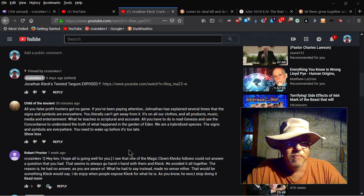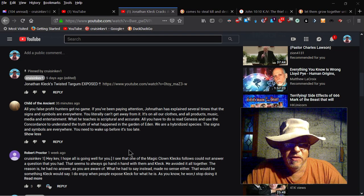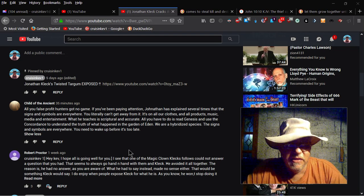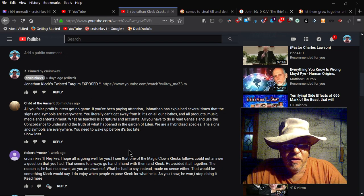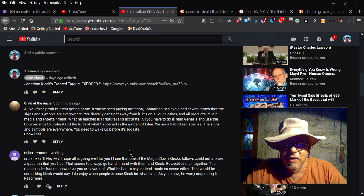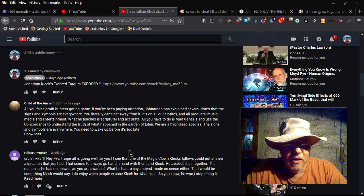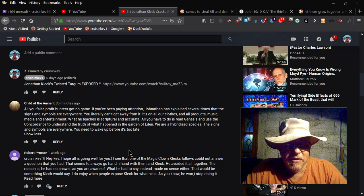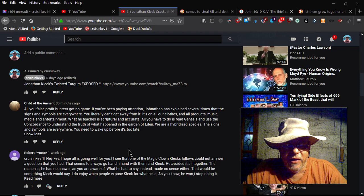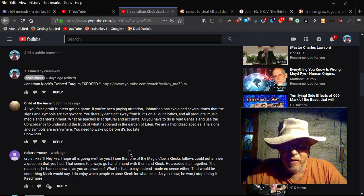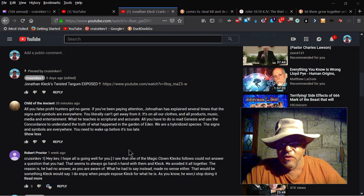So I get up this morning and got a message from child of the ancient. He says all you false prophet hunters got no game. If you've been paying attention, Jonathan has explained several times that the signs and symbols are everywhere. You literally can't get away from them. It's on all the clothes, all the products, music, media, entertainment.